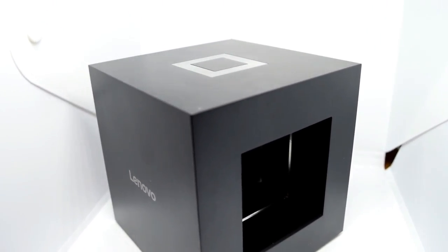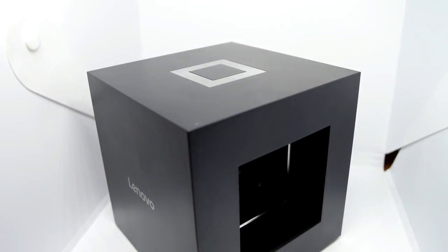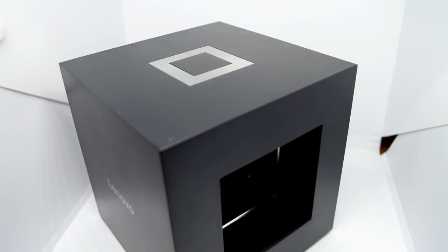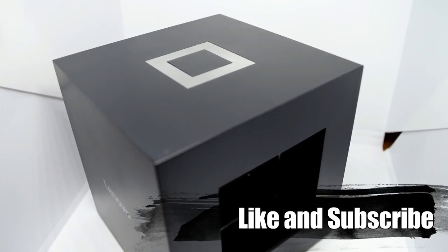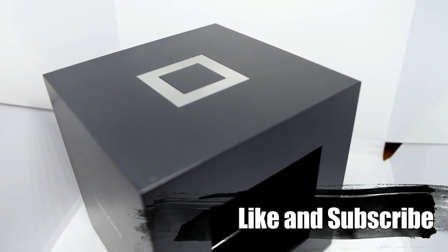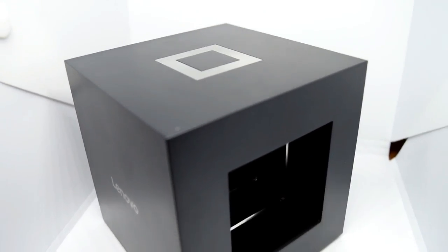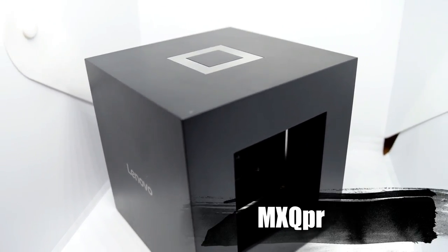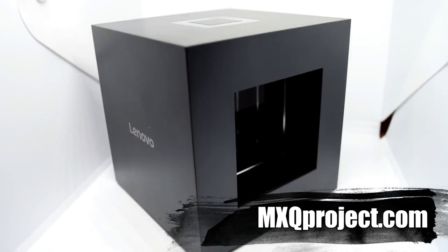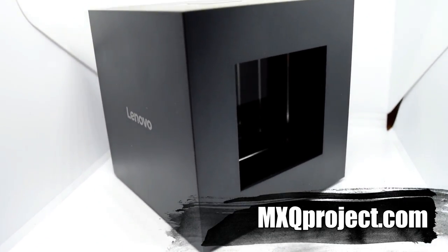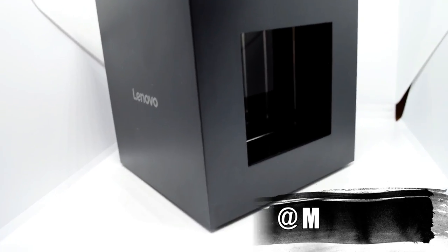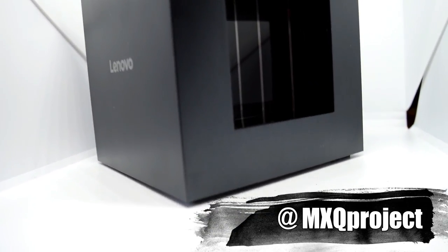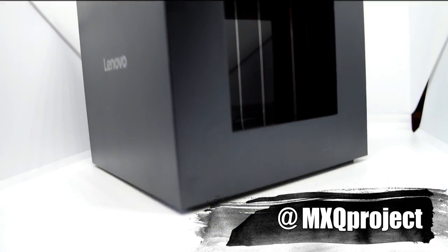Thanks for watching guys. My name is Matthew and you've been watching another review by the MXQ Project. Don't forget to like and subscribe, that helps us a huge amount. Check out the website mxqproject.com, Facebook group, Twitter at MXQ Project. We shall see you very soon.